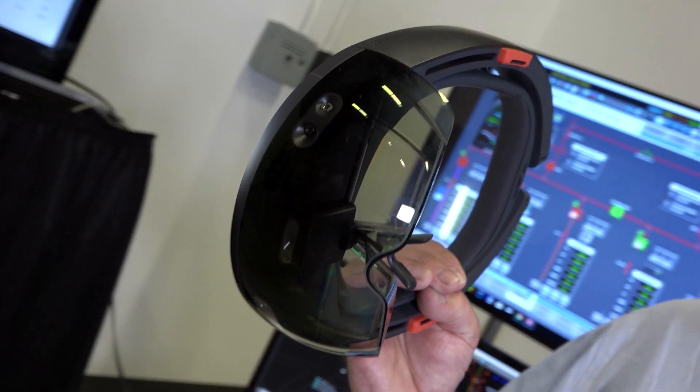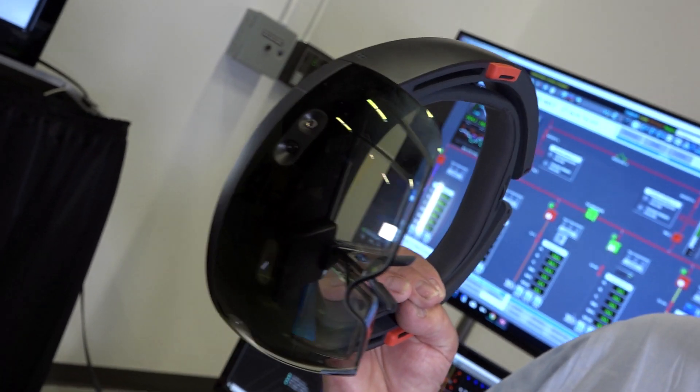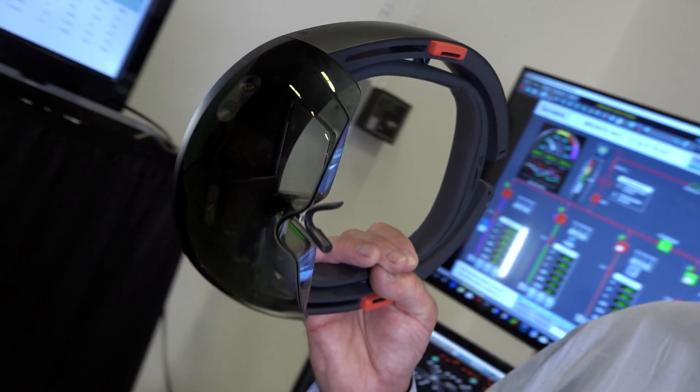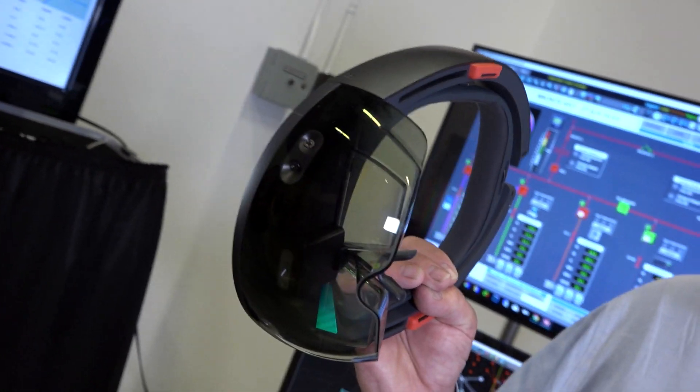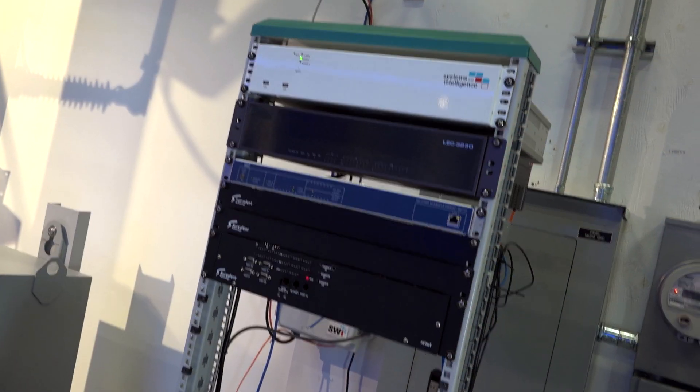We also have a virtual reality hollow lens, which we believe will be the control room technology of the future.